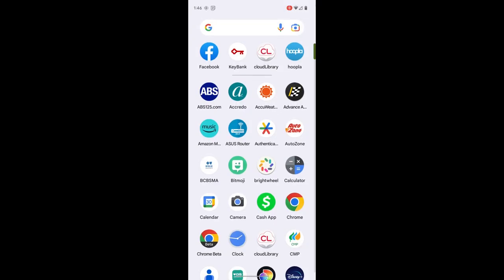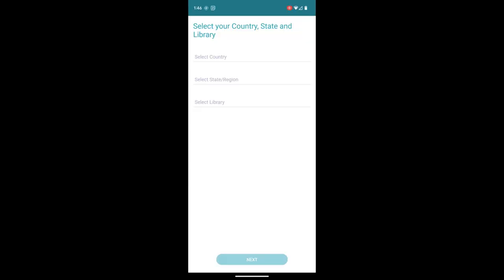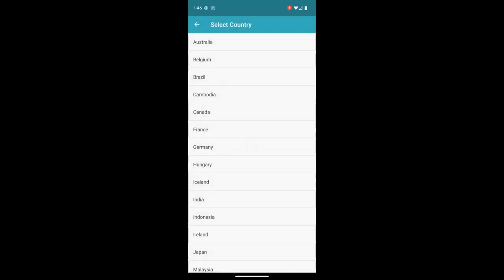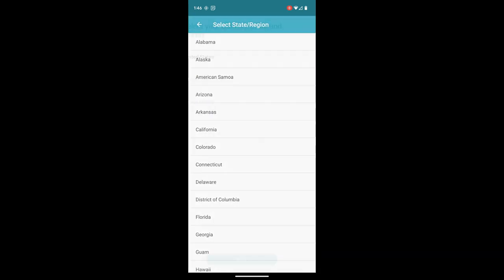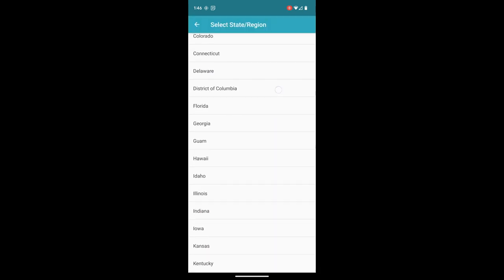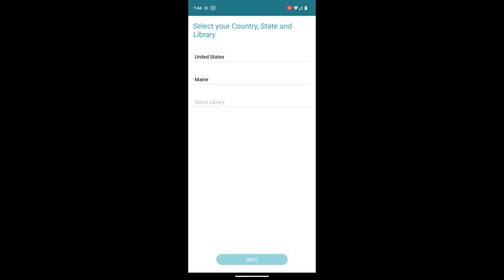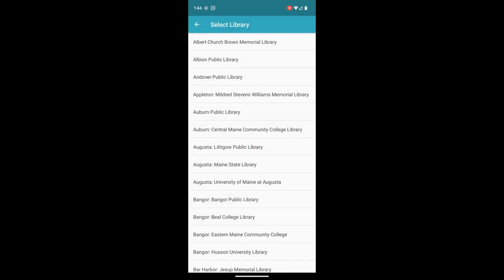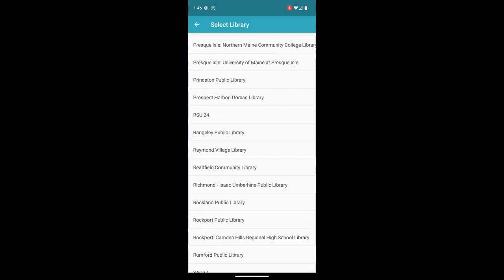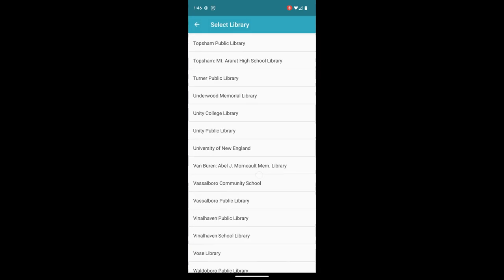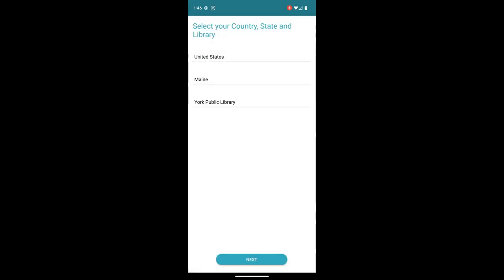So after you've downloaded the app, you can open it, and we're going to select our country, and our state, and our library. York is way down at the bottom. And here we're going to hit Next.